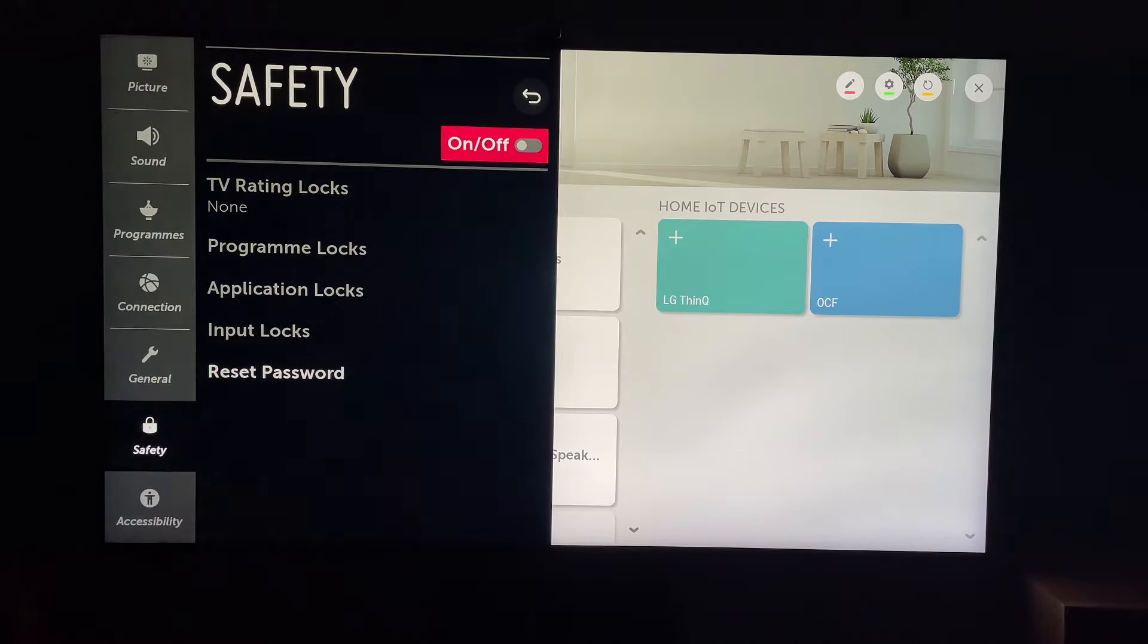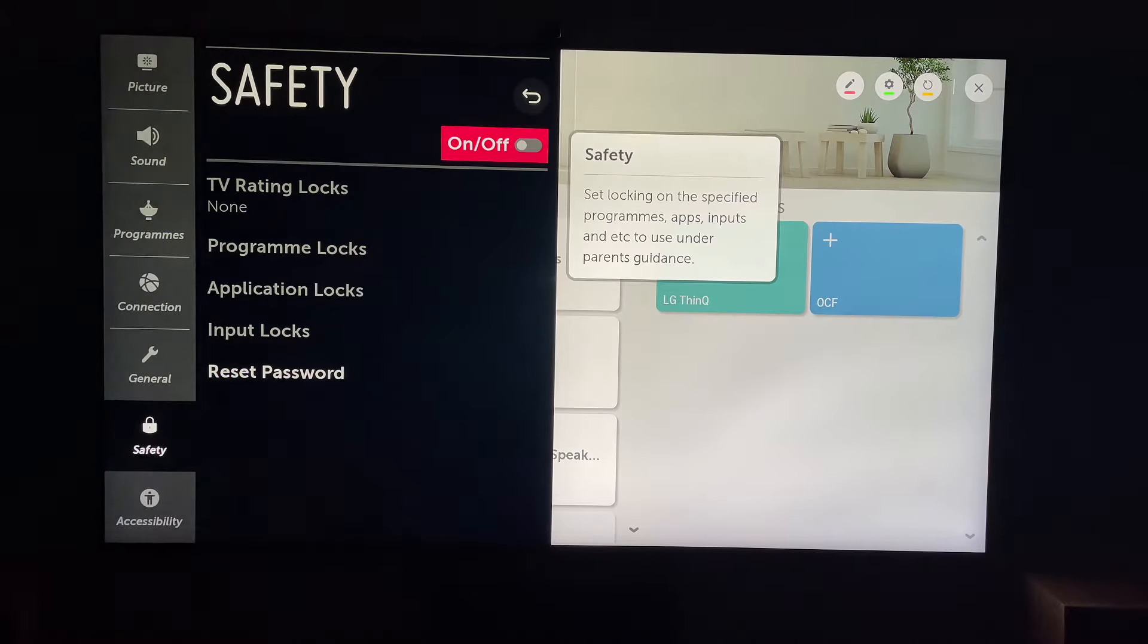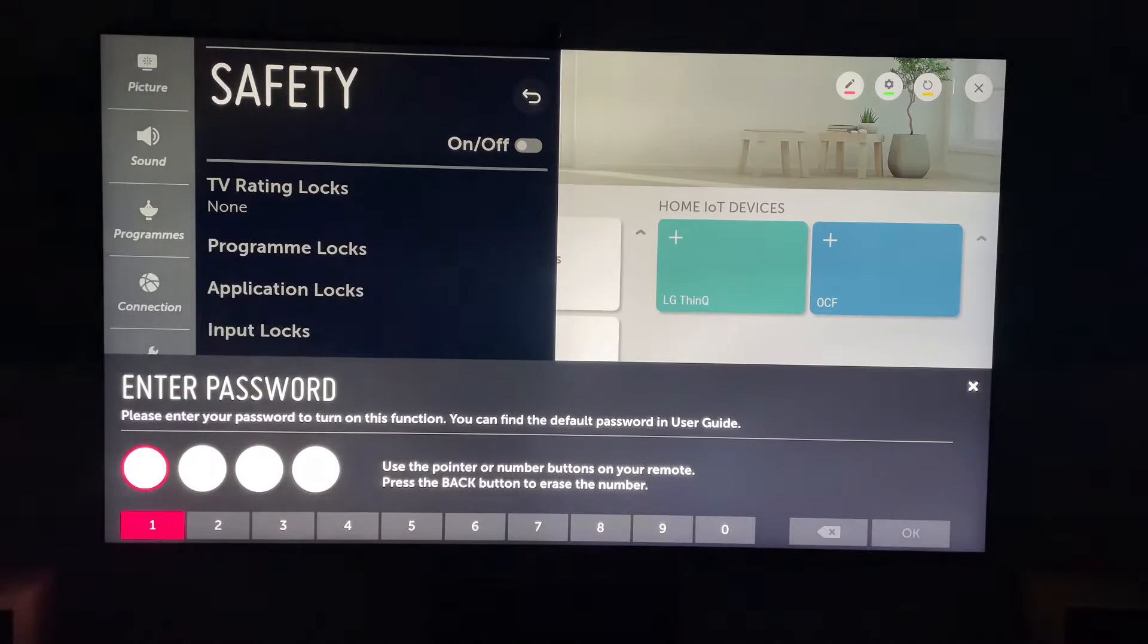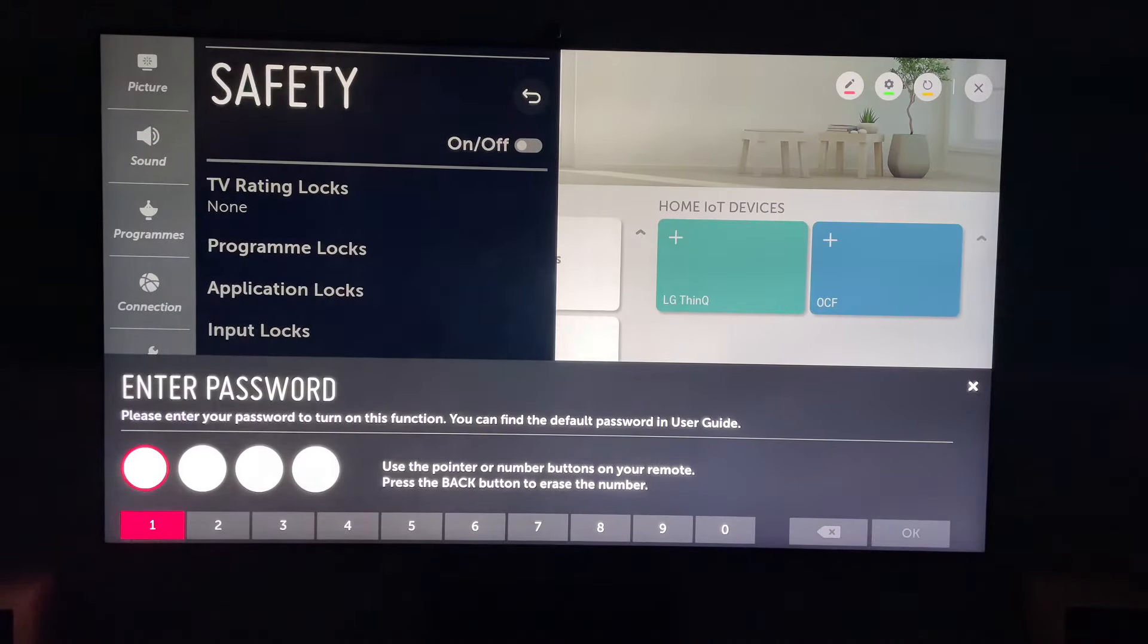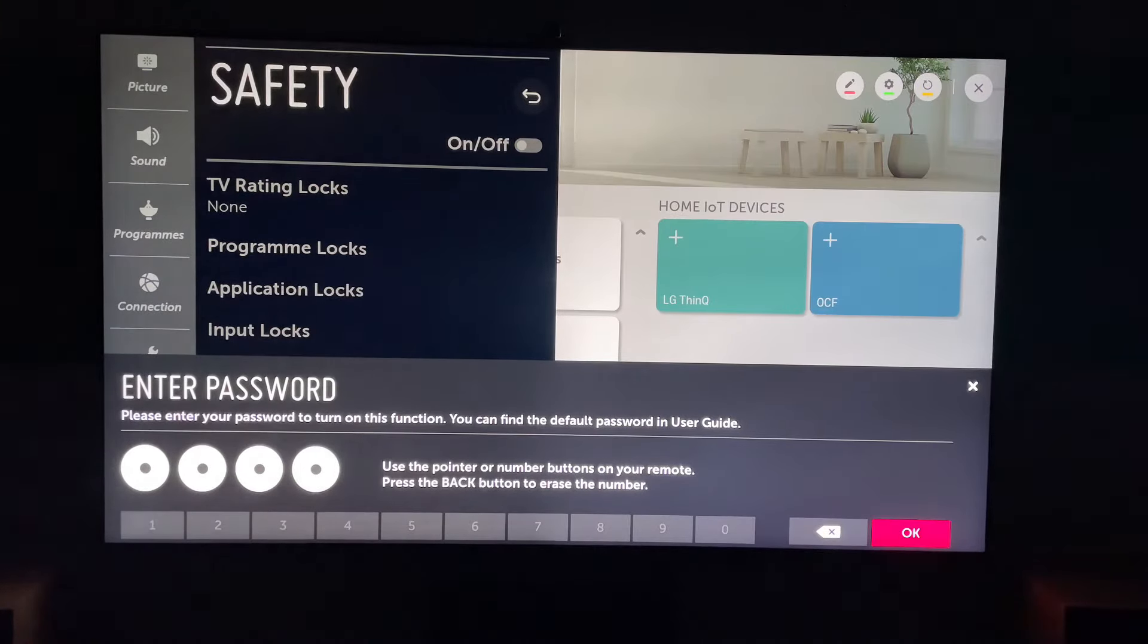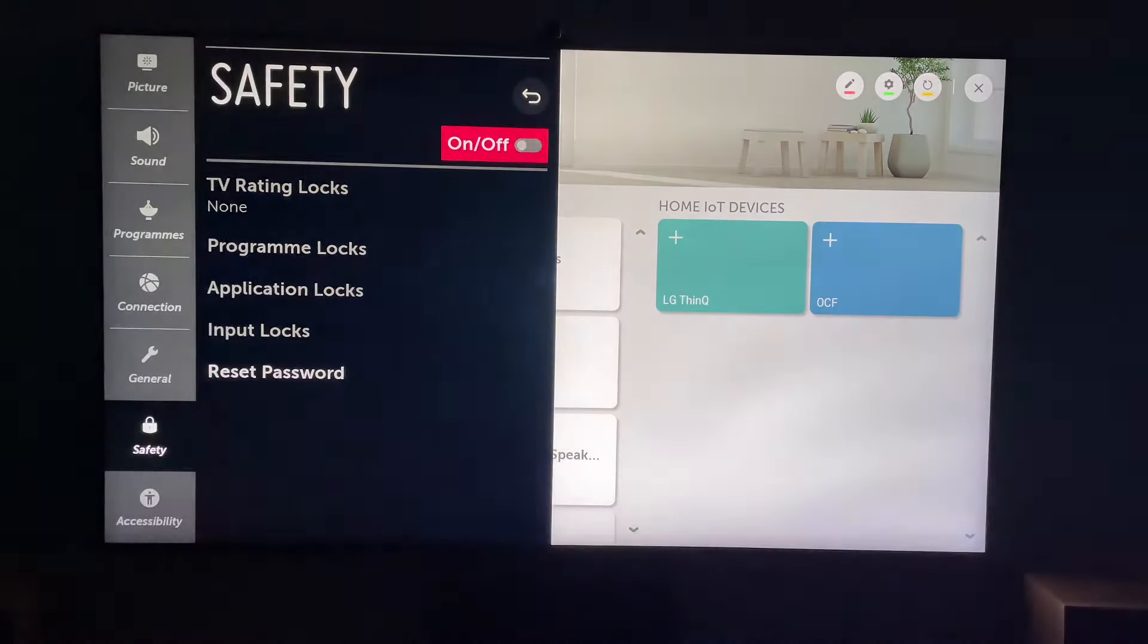And then within safety, you want to turn on the safety feature and we'll need to enter a passcode here. Don't forget, you need to remember this as this will be what locks the passcodes on your LG TV. Once you have entered your password, let's come down to application lock.